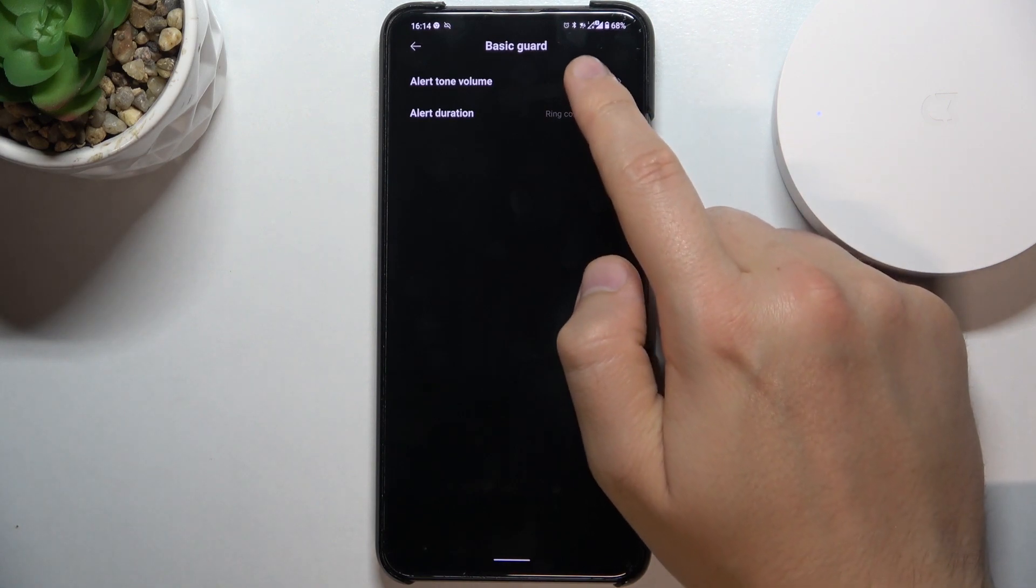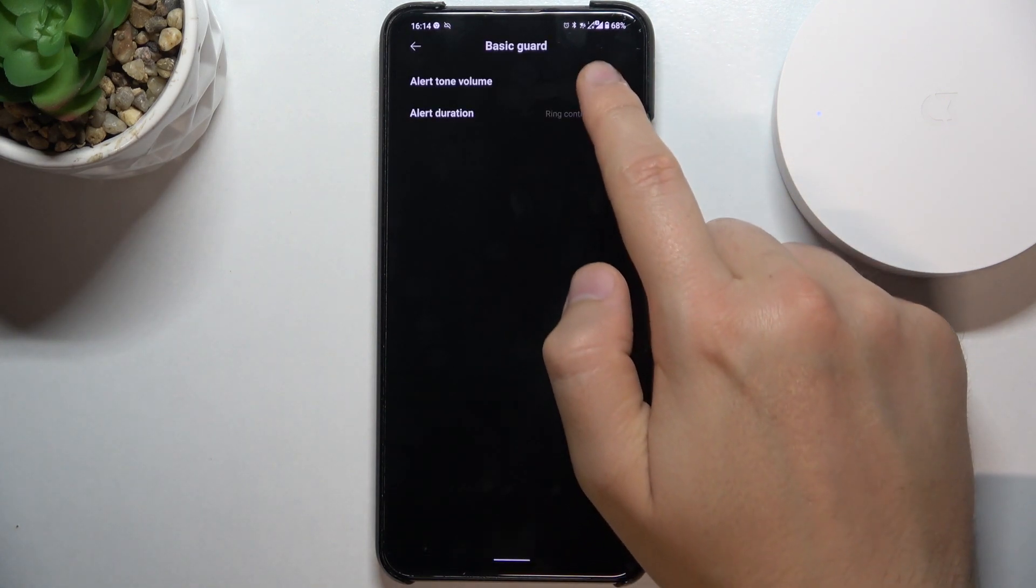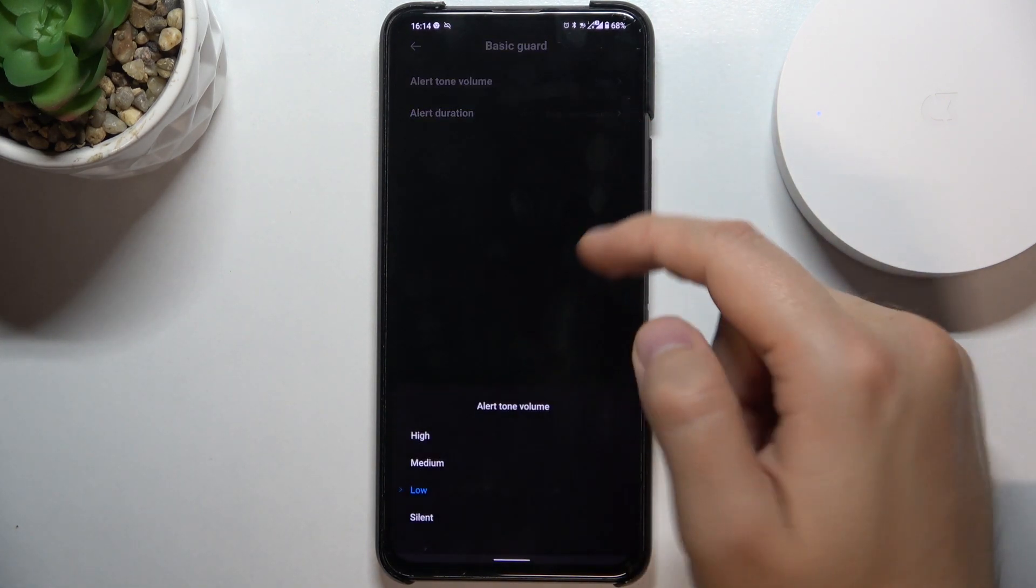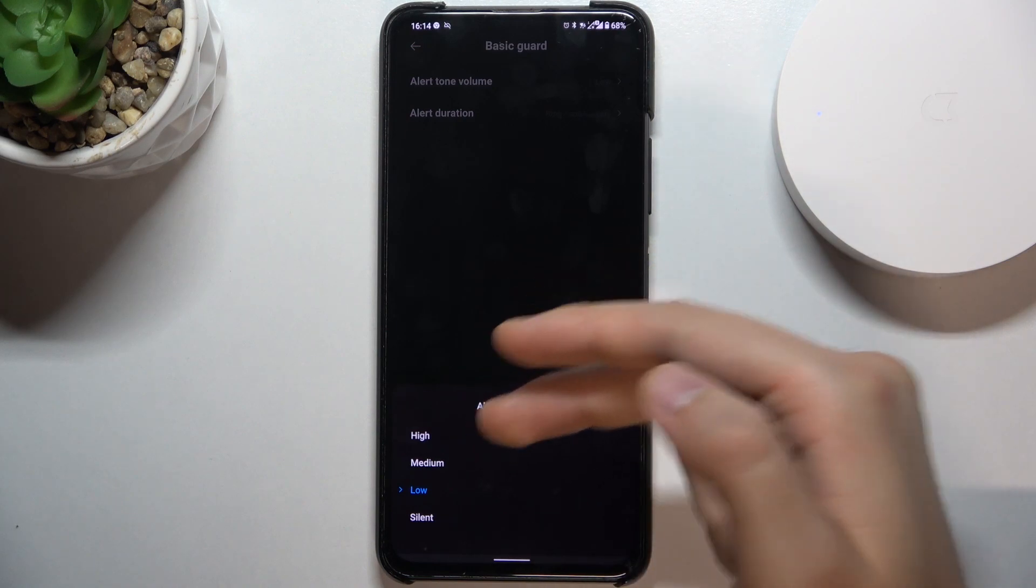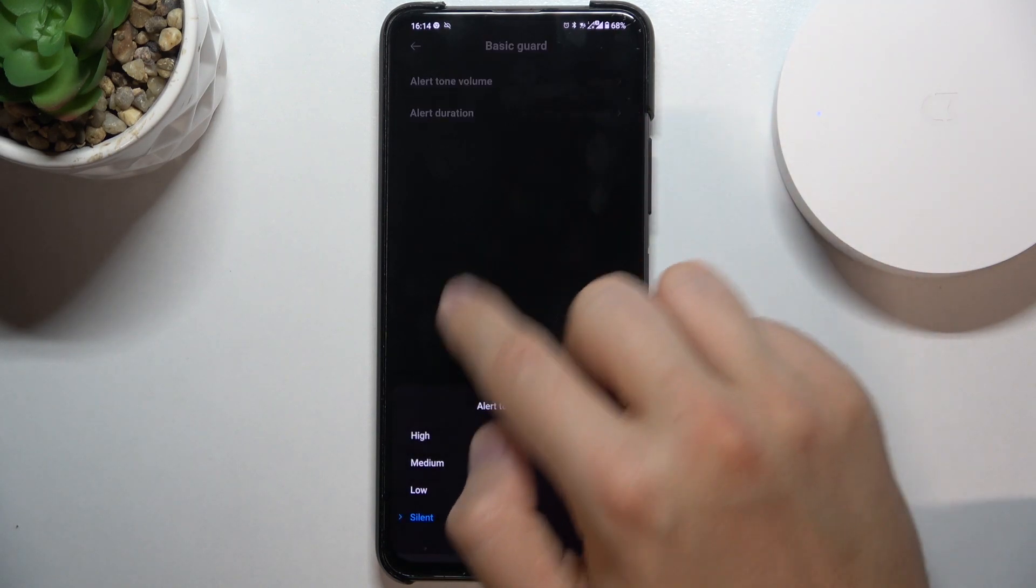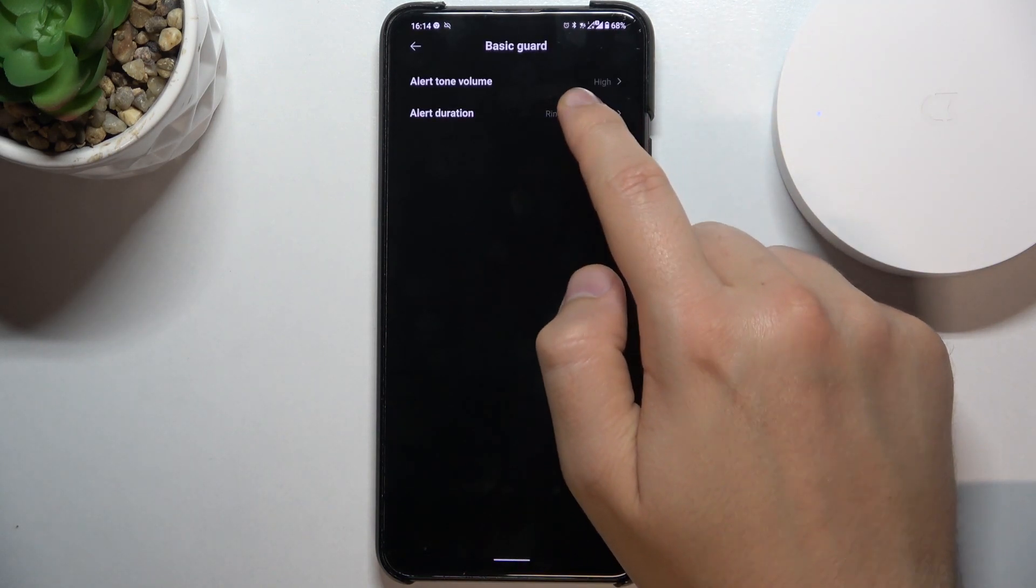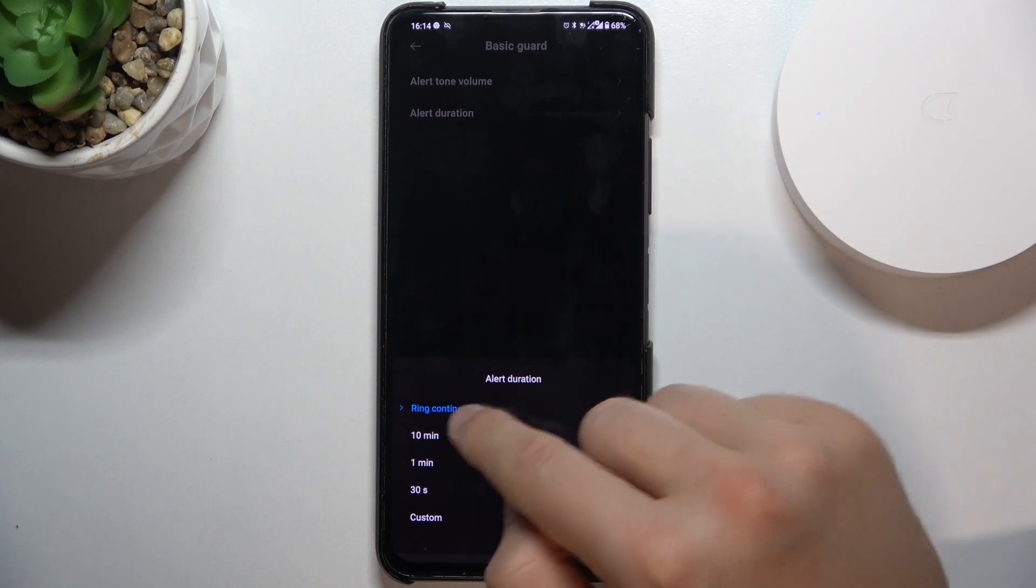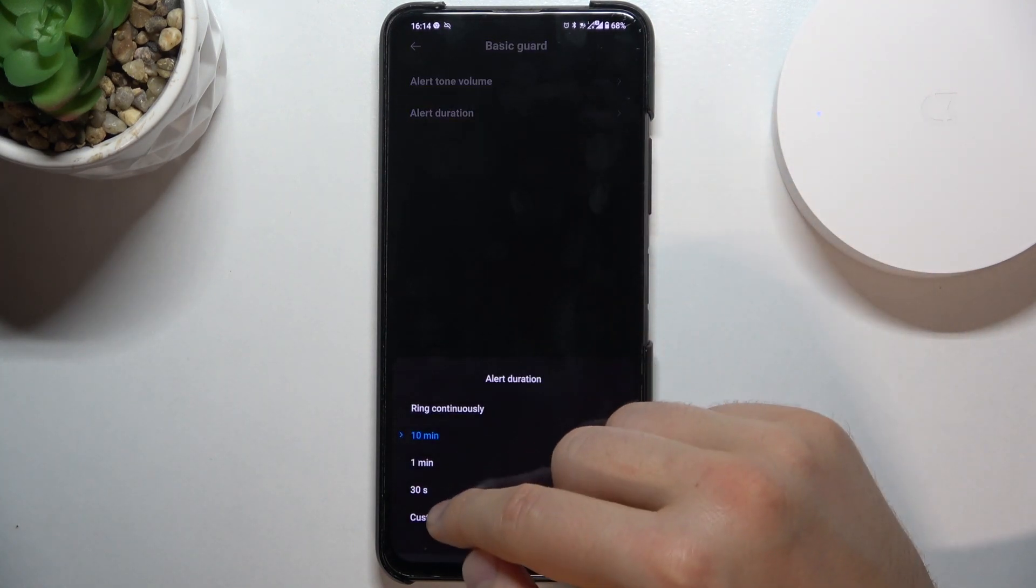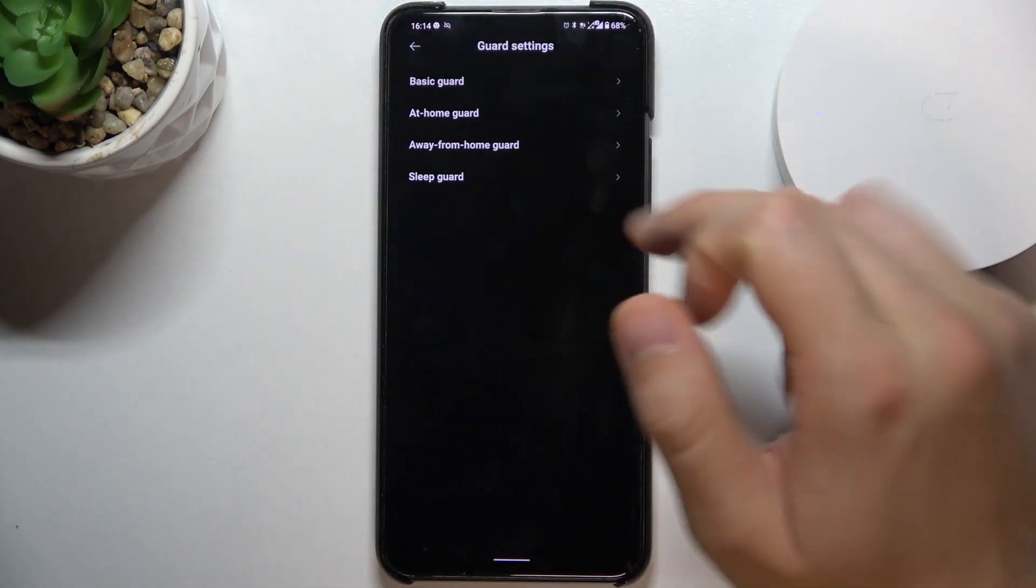We can change the alarm tone volume so we can go for high, medium, low or silent. We can also change the alarm duration for 10 minutes for example or we can set up 30 seconds.